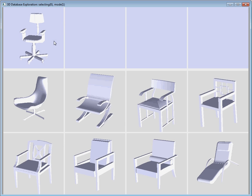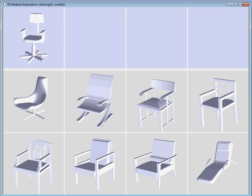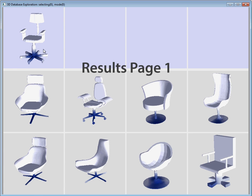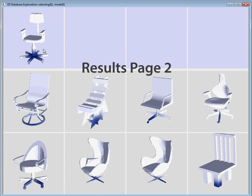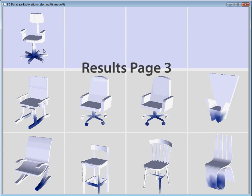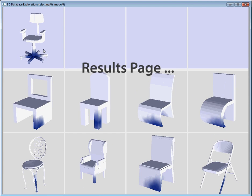To help users understand where variations occur within the collection, we visualize the amount of conservation across different regions of the shape. The least conserved regions, shown in pink, are where the most variations occur. For example, if the user selects the base of this chair, he sees other chairs with similar stems, but also a wide range of other bases.